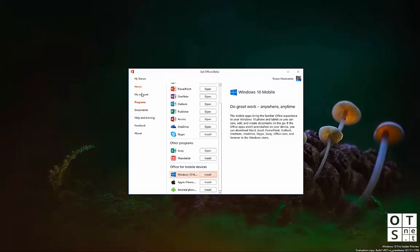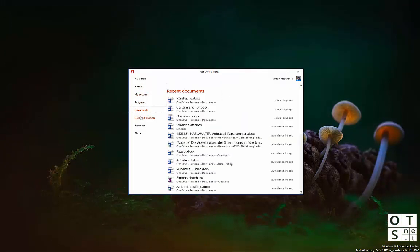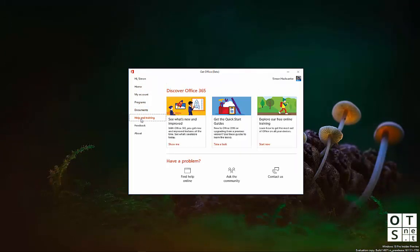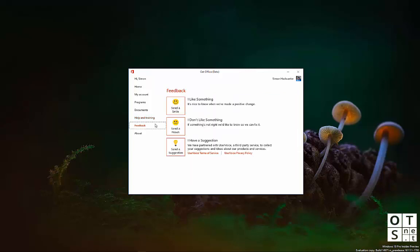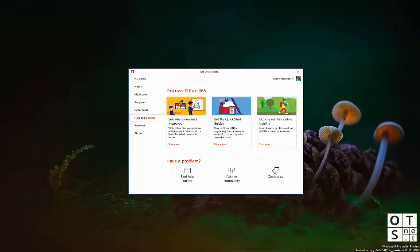So you have all these four menus. We do have help and training as well, where you get a few first steps, how you can get started with Office 365, and you can submit some feedback if you want to. You can send a smiley.